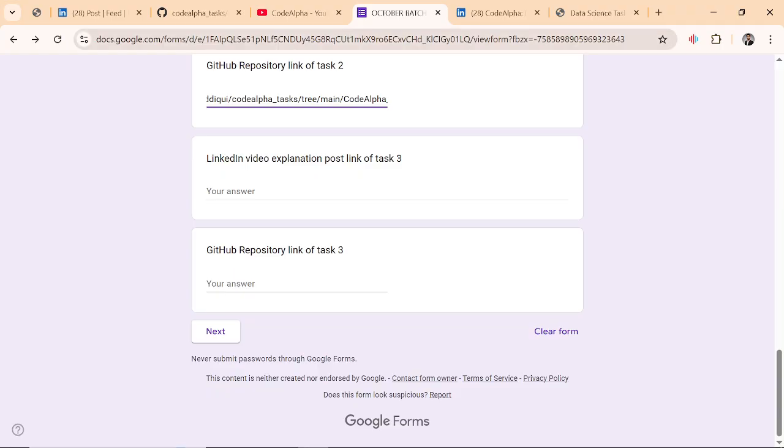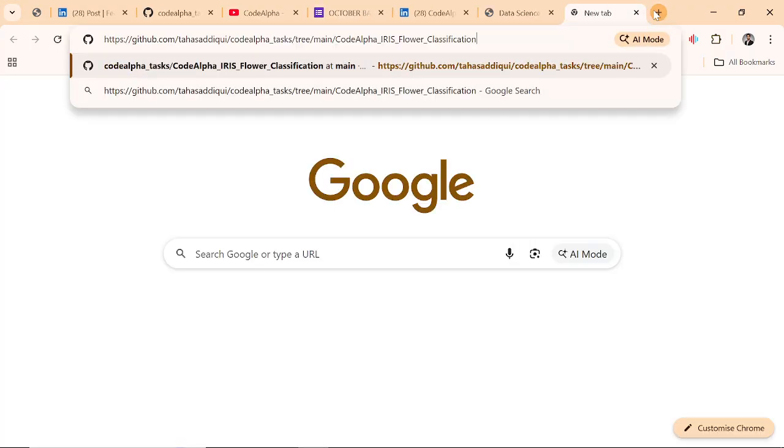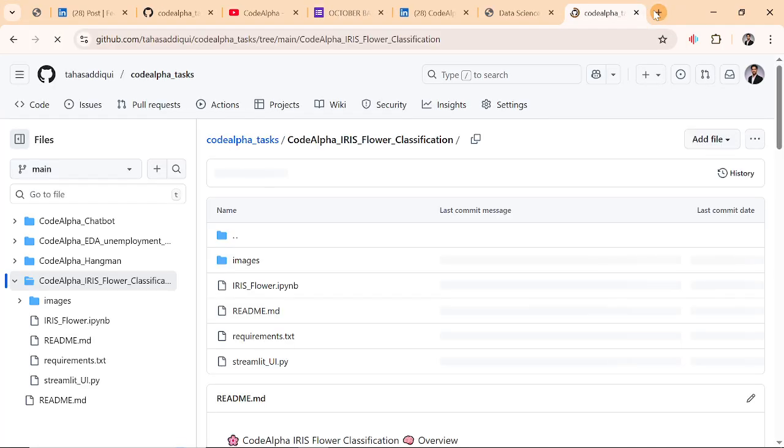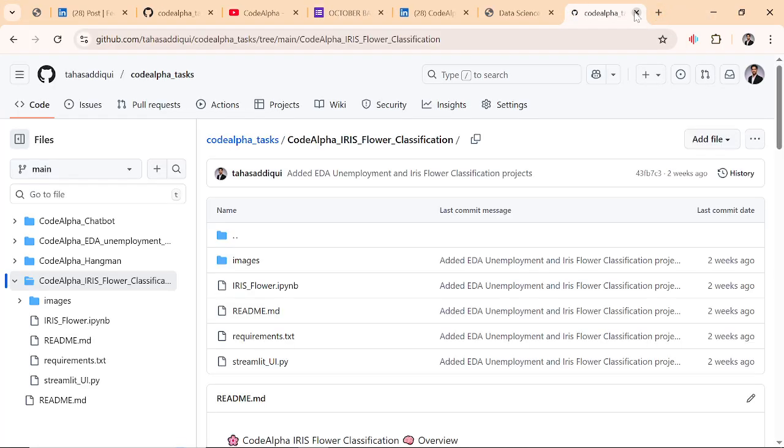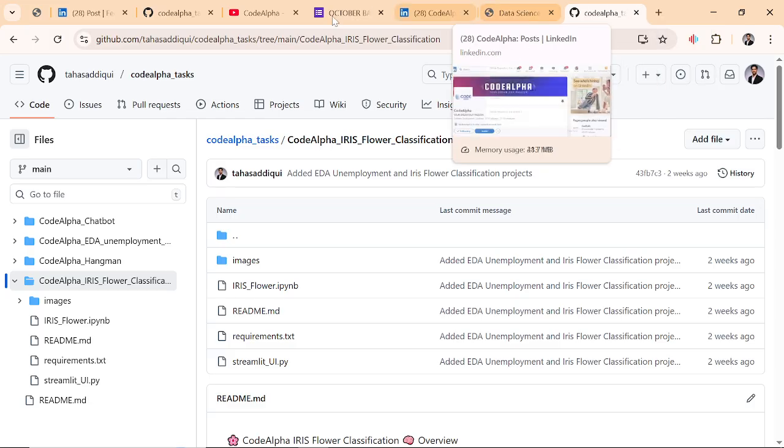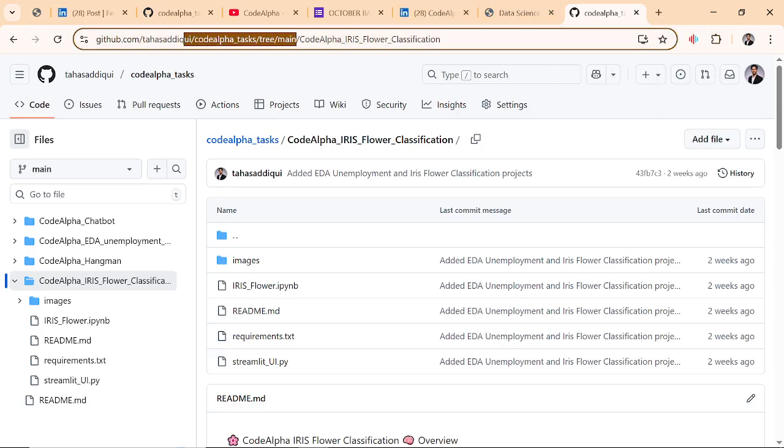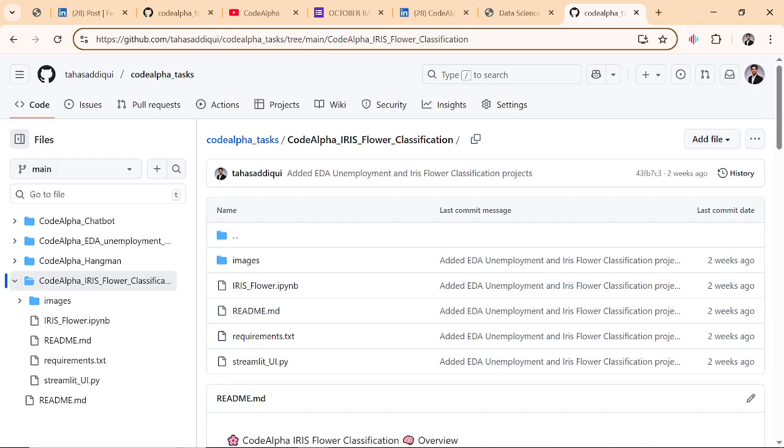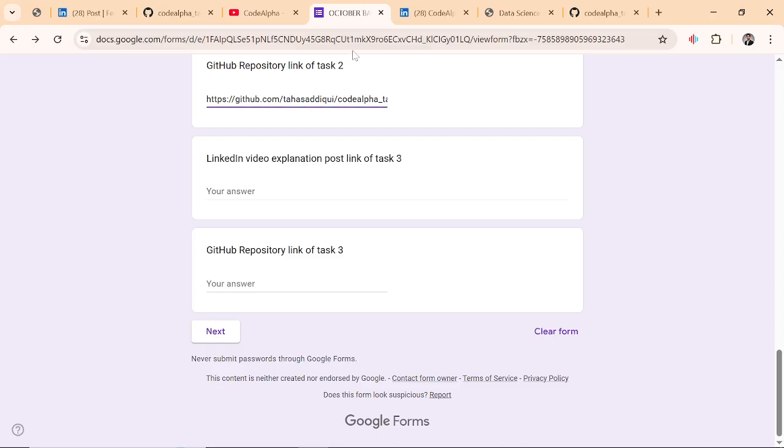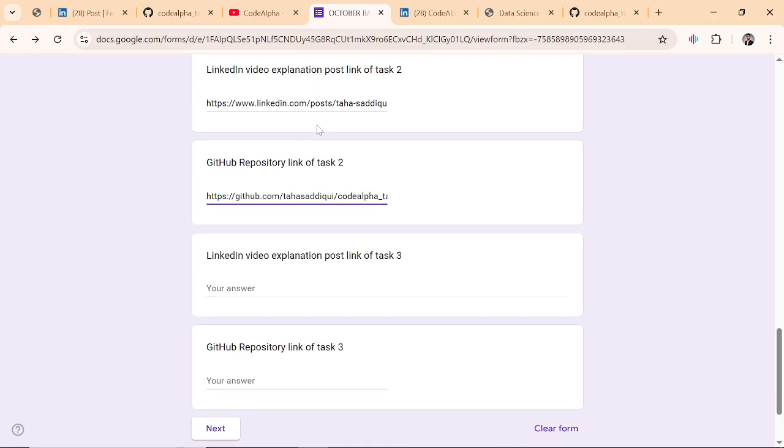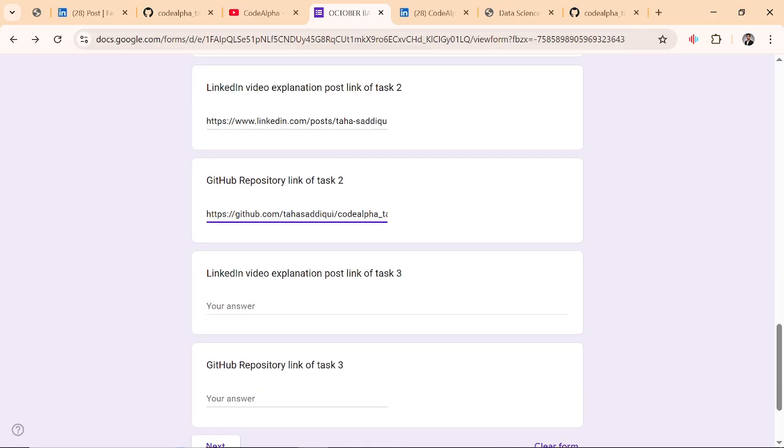You have to check, copy this link and paste here and first check. First confirm that this project link is in the main repository and your project is the same. LinkedIn post and the project link should be same. The GitHub repository and LinkedIn post should be same. And just click on next.